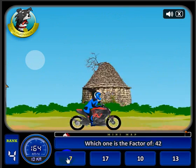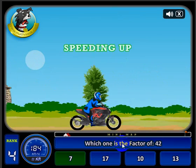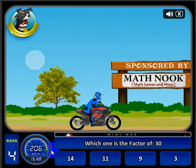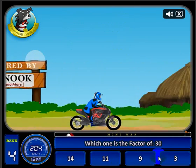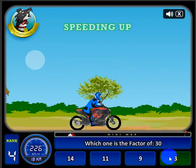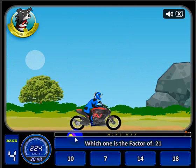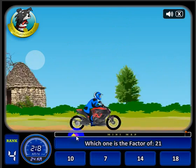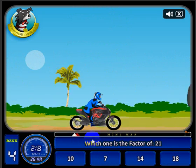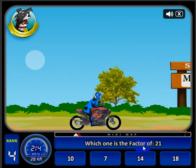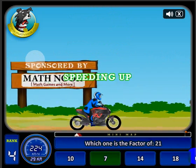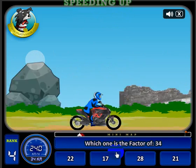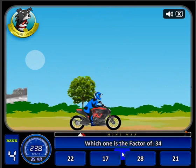Which is a factor of forty-two? Seven. Let's go ahead and answer these, trying to build up speed. On the mini-map you can see where my opponents are in red, and I'm in white. I'm just a little bit behind them, so let's go ahead and crank up the speed a little bit. I'm about maxed out and I want to keep it up, so I'm going to keep answering questions.